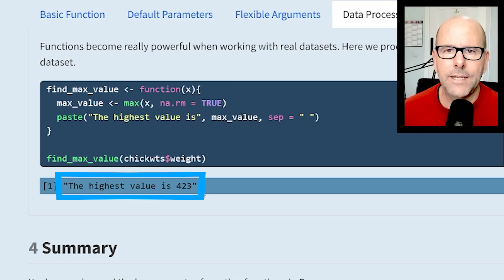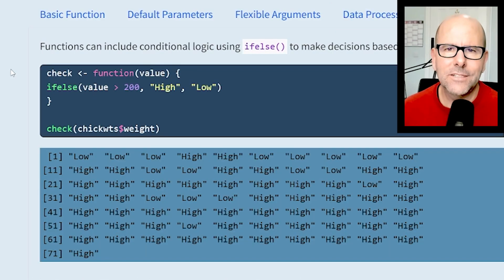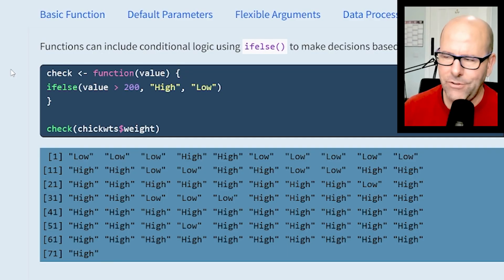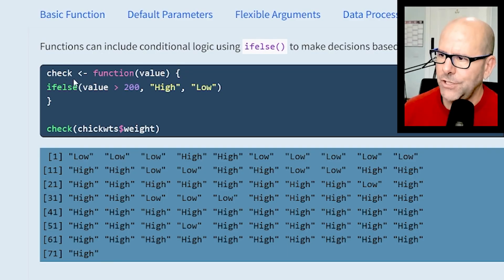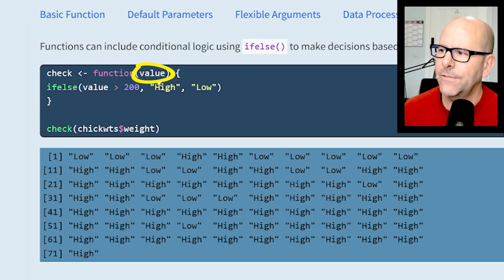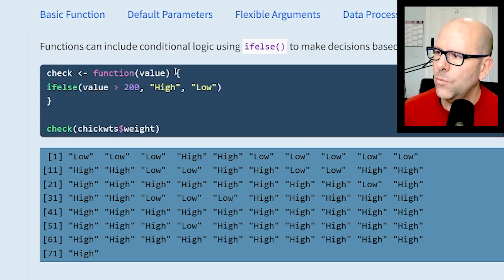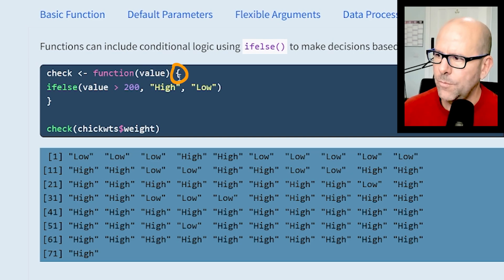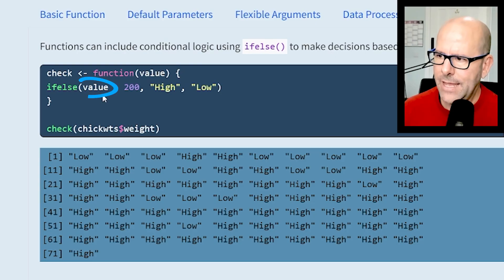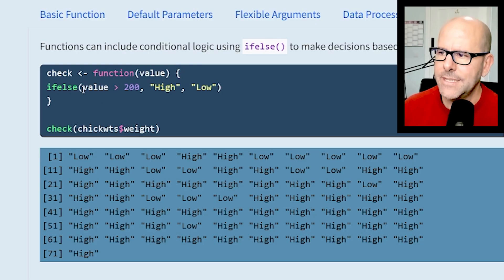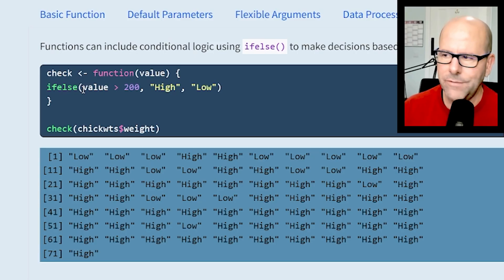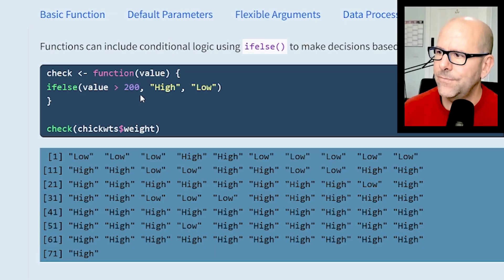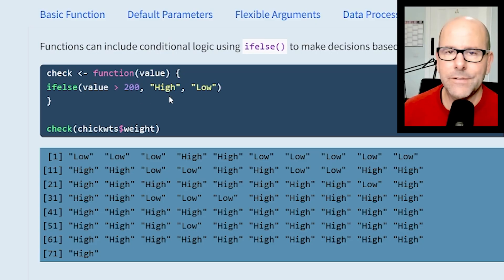Here's an example where we use conditional logic to make a decision based on input criteria. We're creating a function called check. We're saying it's a function and into that function goes some sort of value - in this case we're looking for some vector. We open curly brackets and we've said ifelse. ifelse is a function - we're saying as it receives and looks at the value within the vector, it asks: is that value more than 200? If it is more than 200, output "high". If it's not, in other words else, output "low".